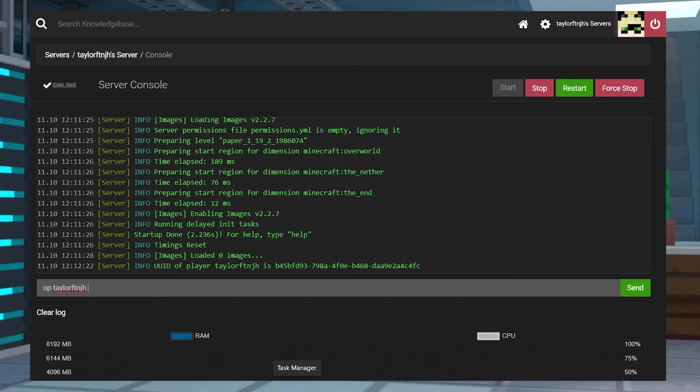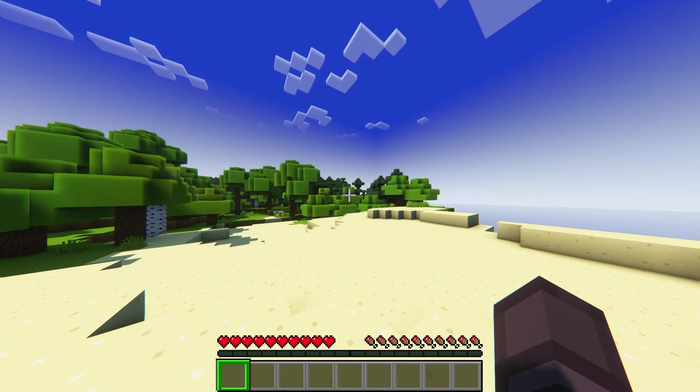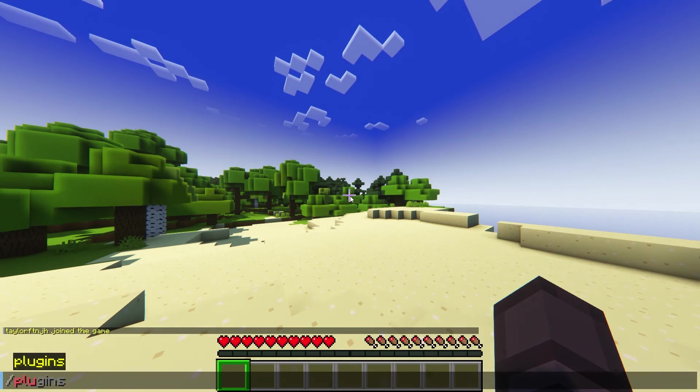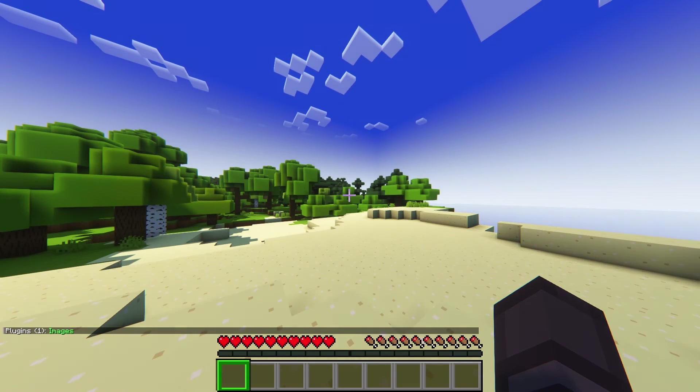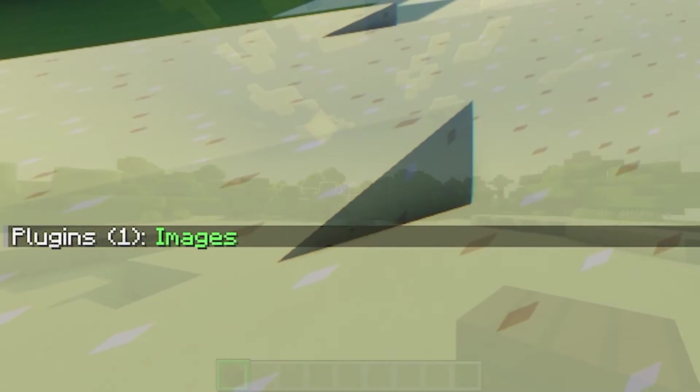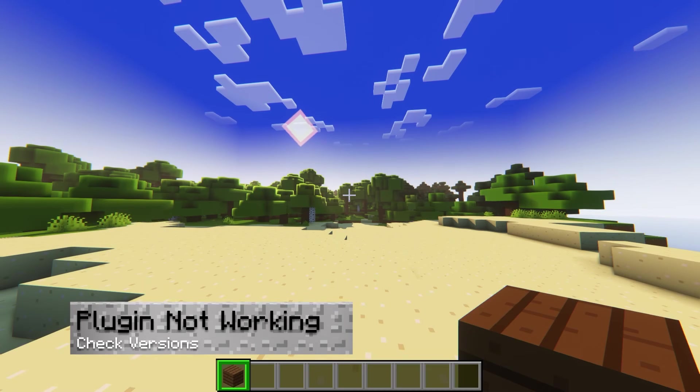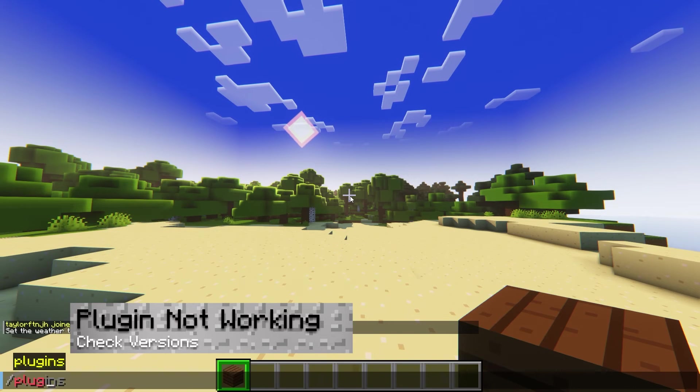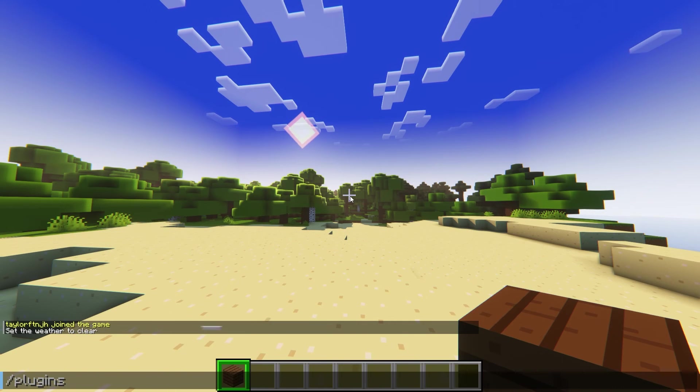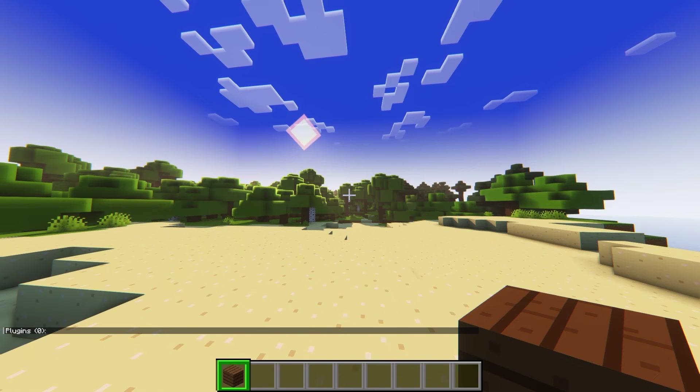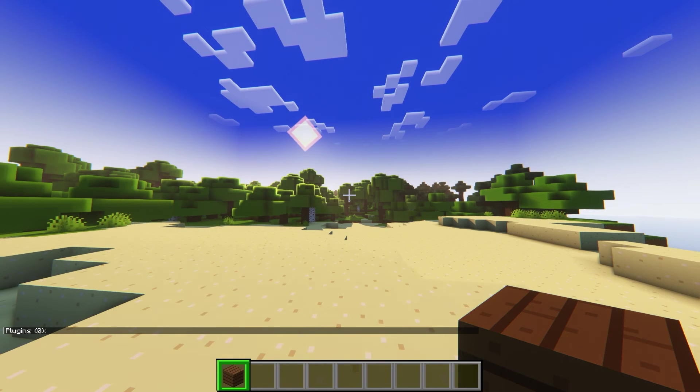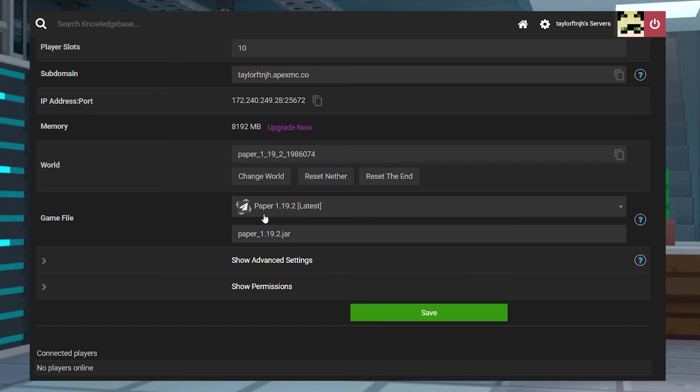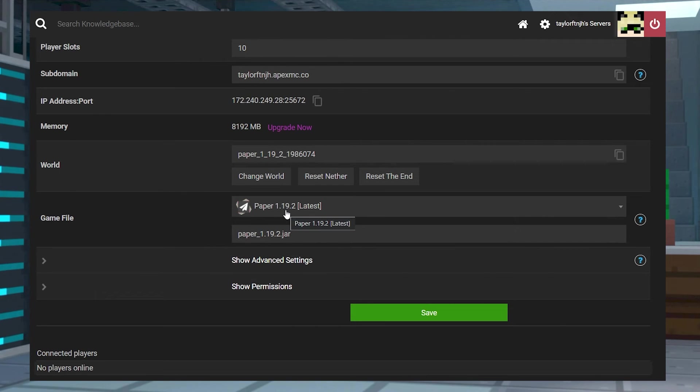If you do have the permissions and you still aren't able to use the commands, type in the /plugins command to see if the plugin is fully installed by looking for the green lettering. If that plugin is missing or in red, sometimes the custom images won't load due to the server being in the wrong version or the wrong type. Make sure that your server is running paper or spigot and that it's on a version of 1.8 or higher.